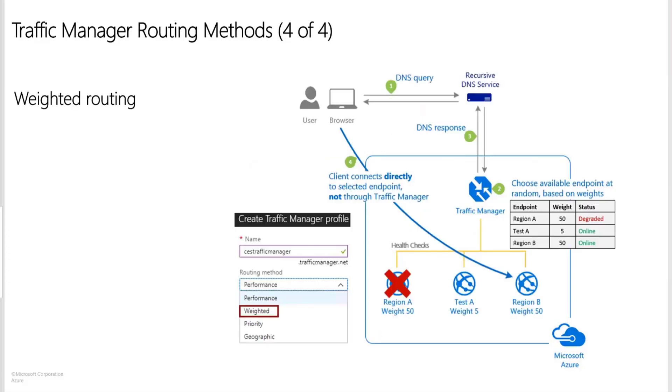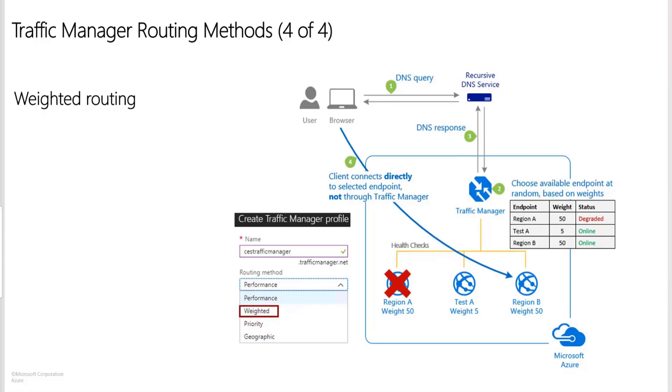The next one that we have is weighted routing. Weighted traffic routing allows you to distribute traffic evenly or to use a predefined weighting. In the weighted traffic method, you assign weight to each endpoint in the traffic manager profile configuration. The weight is an integer from 1 to 1000. This parameter is optional. If omitted, the traffic manager uses a default weight of 1. Higher the weight, higher is the priority. Here we have three regions and three endpoints where weight is 50, 5, and 50. Since region A is down completely, the one with the highest weight is 50, so that will be the one which is serving the request. If that goes down, 5 is the one. Higher the weight, higher the priority.